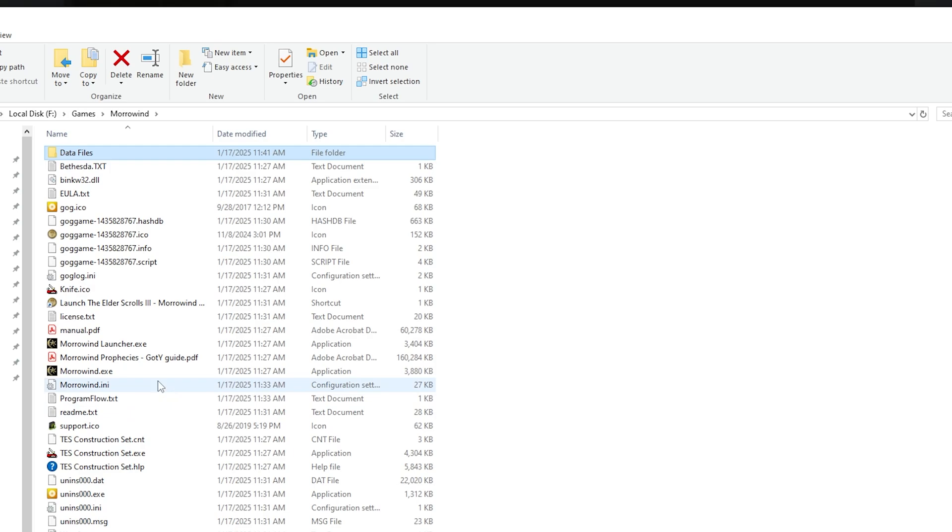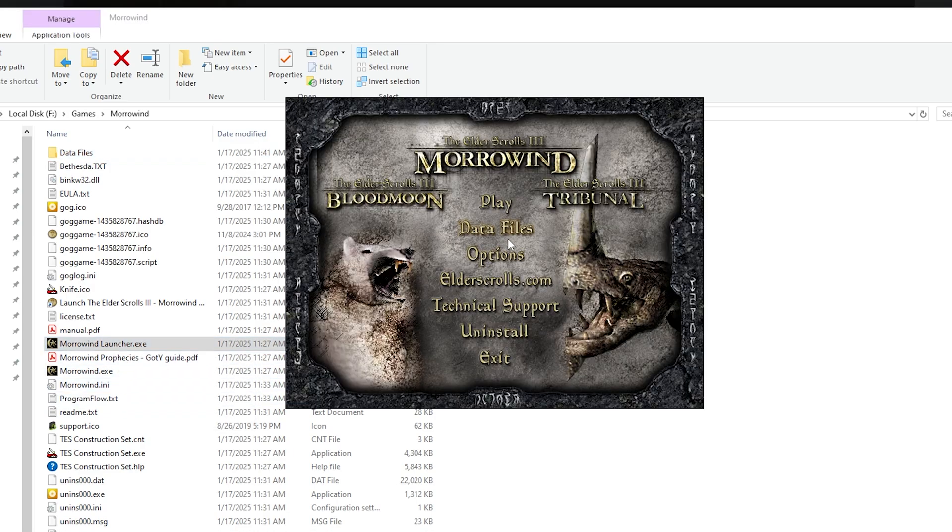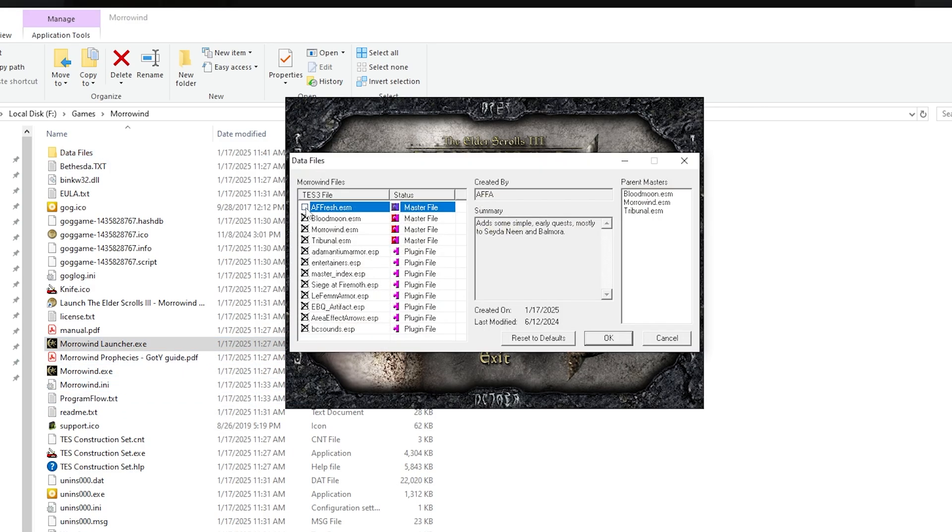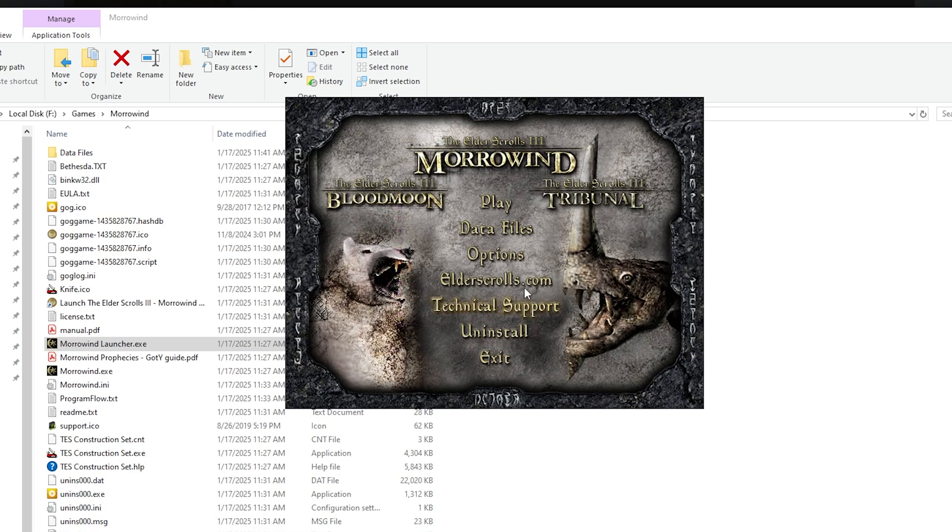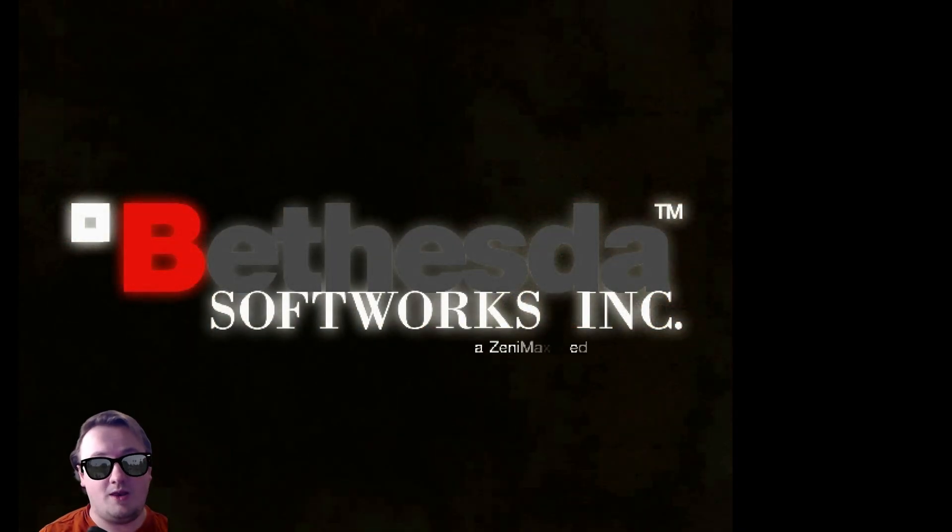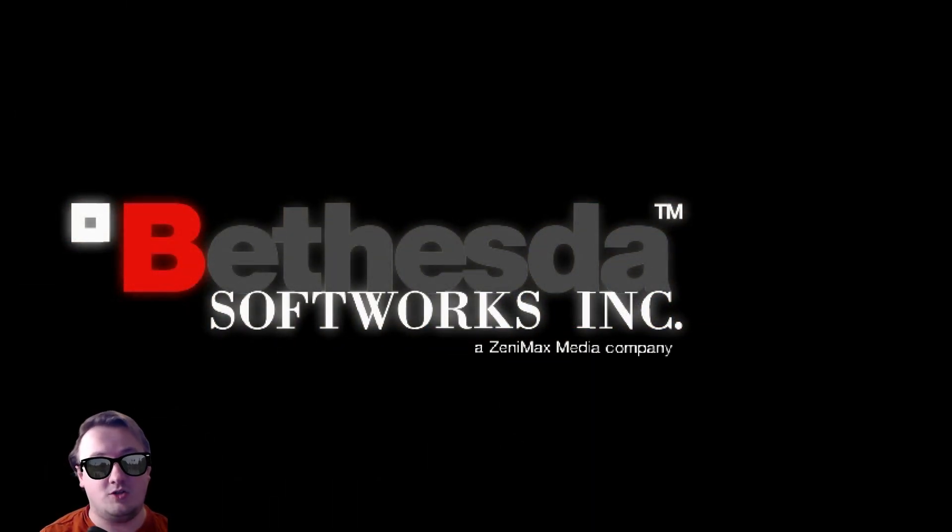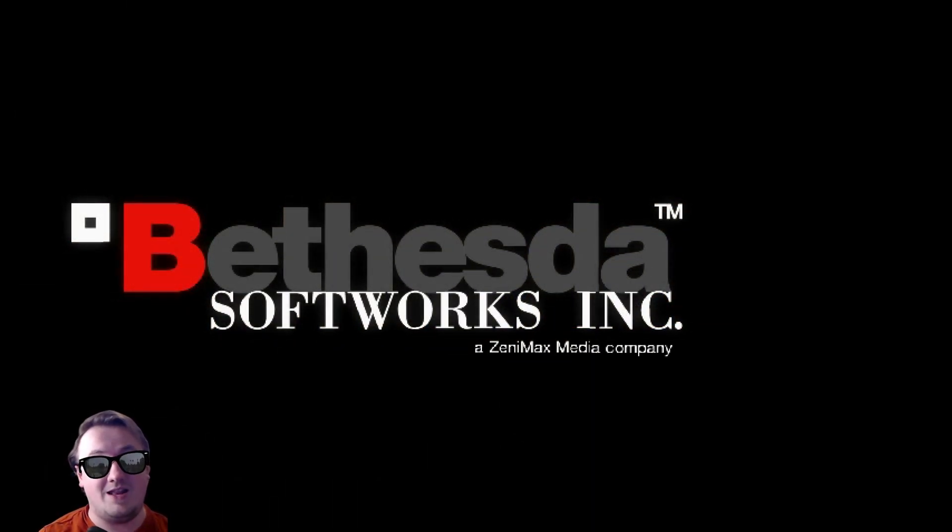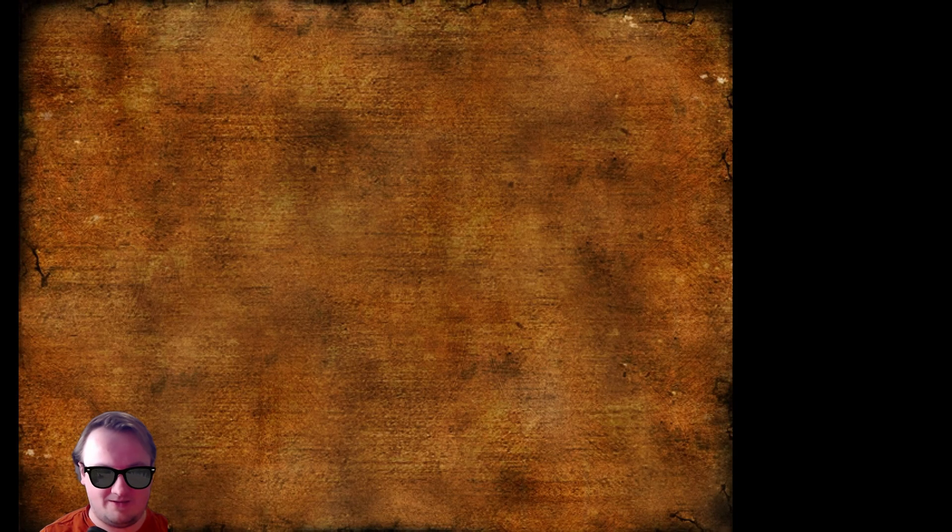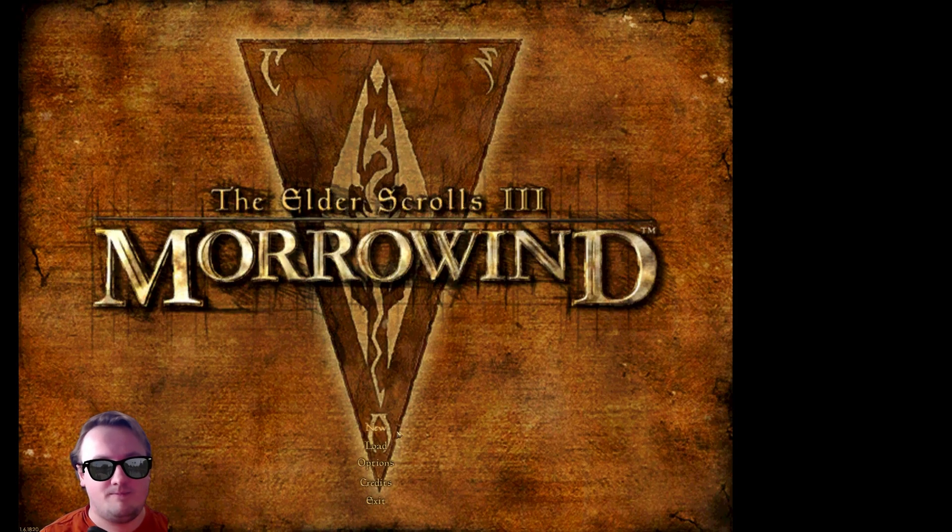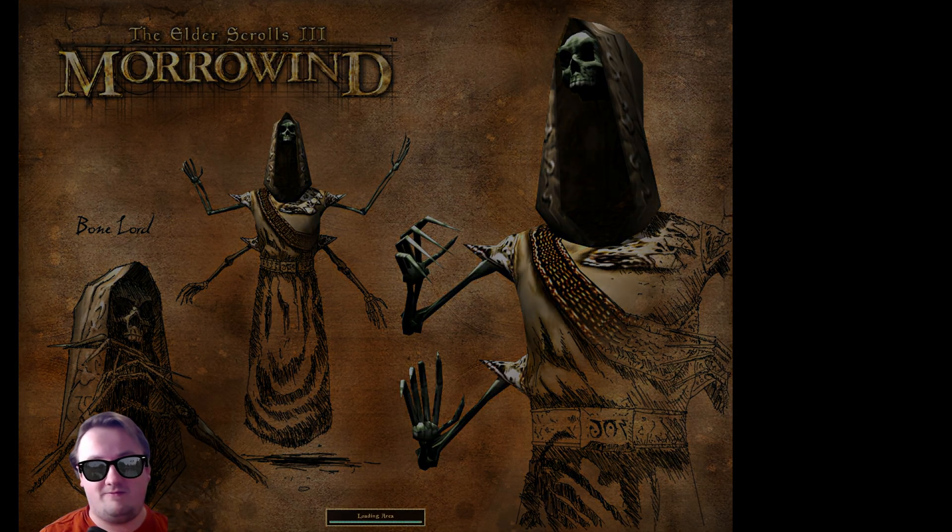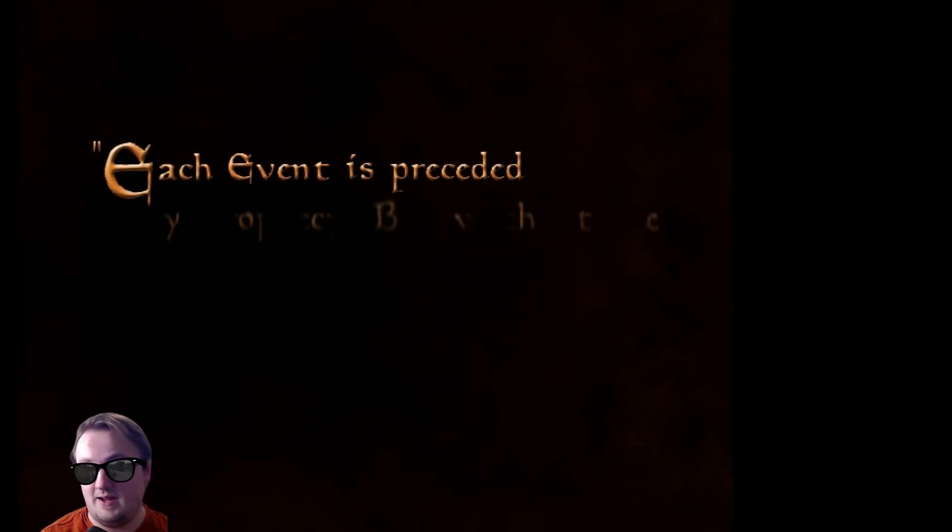Next, you'll want to launch the Morrowind launcher again, like we did before. Go to your data files and double-click the ESM or ESP that you added to make sure it's on. Hit OK. Launch it up. When Morrowind loads like this, it'll show you that it's loading the ESP on the bottom right there. It was really fast because mine's on an SSD. The mod, for all intents and purposes, is working right now.